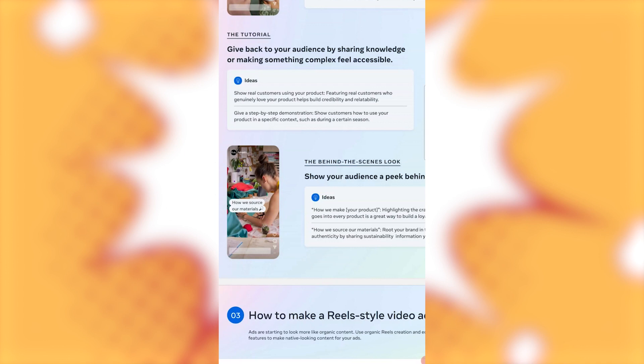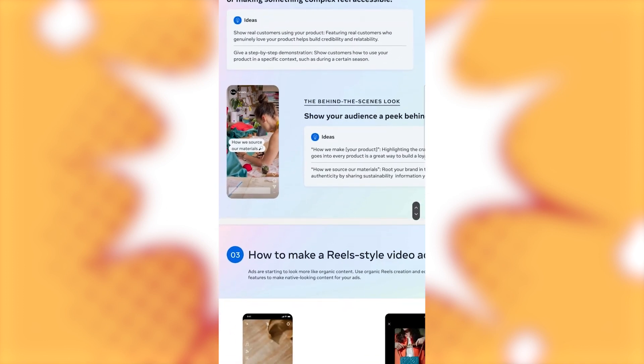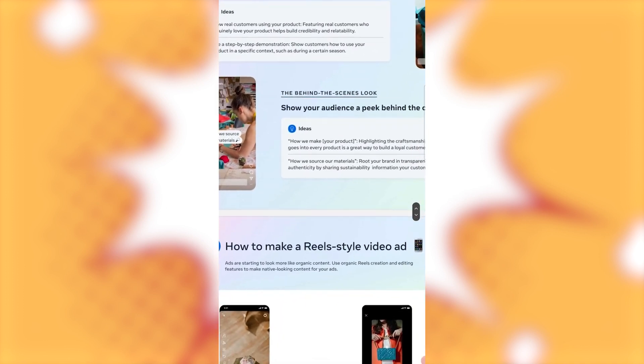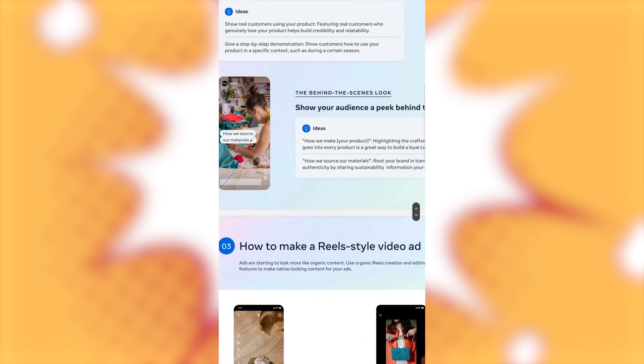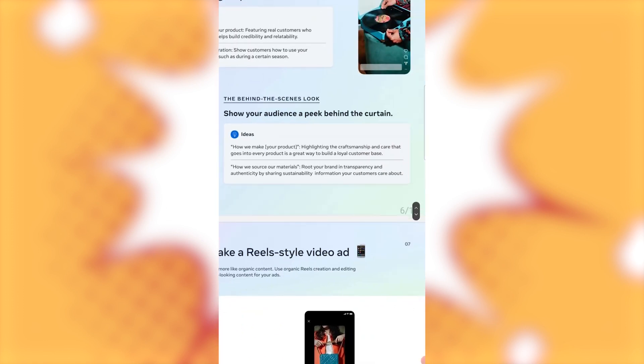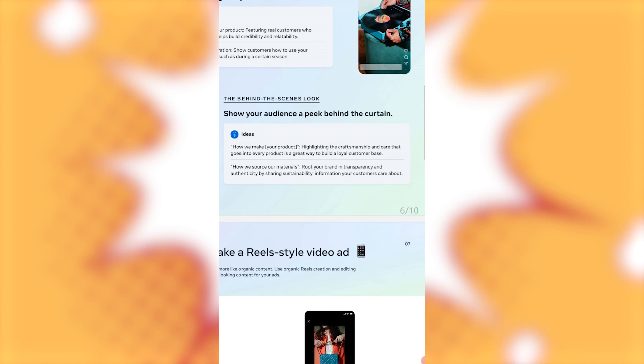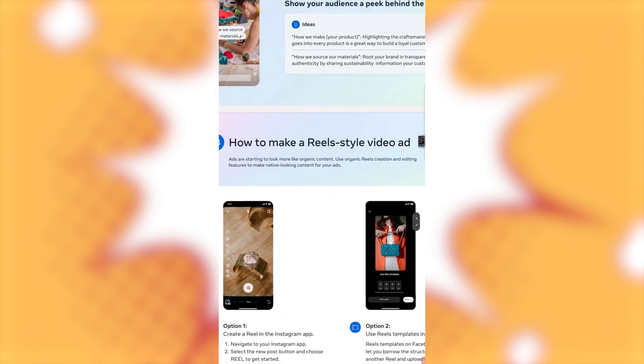Now, give a step-by-step demonstration. Show customers how to use your product in a specific context, such as during a certain season. Now, that's just for like a tutorial type. Now, the behind the scenes look. Show your audience a peek behind the curtain. How we make your product highlighting the craftsmanship and care that goes into every product into a great way to build a loyal customer base. How we source our materials. Root your brand in transparency and authenticity by sharing sustainability information your customers care about.